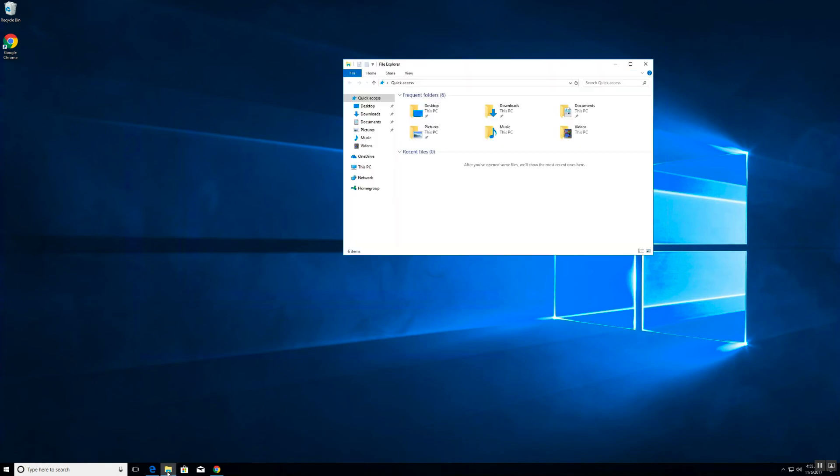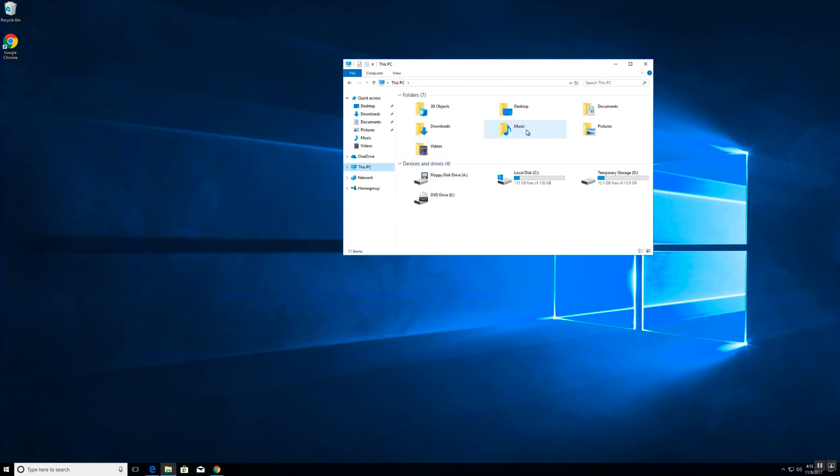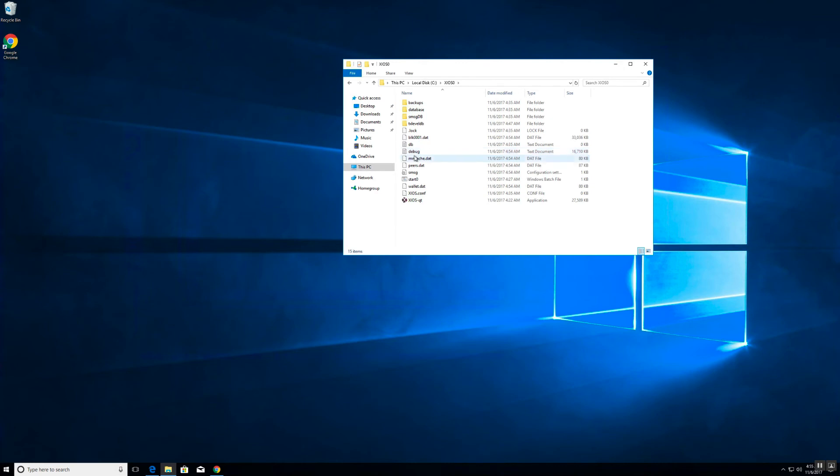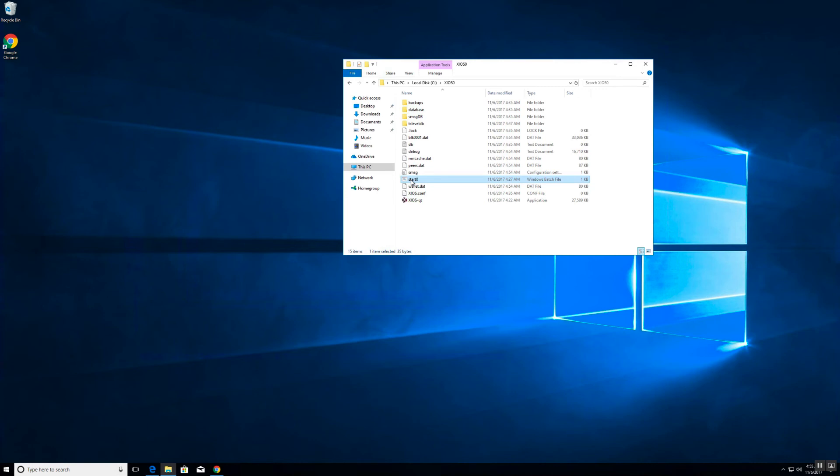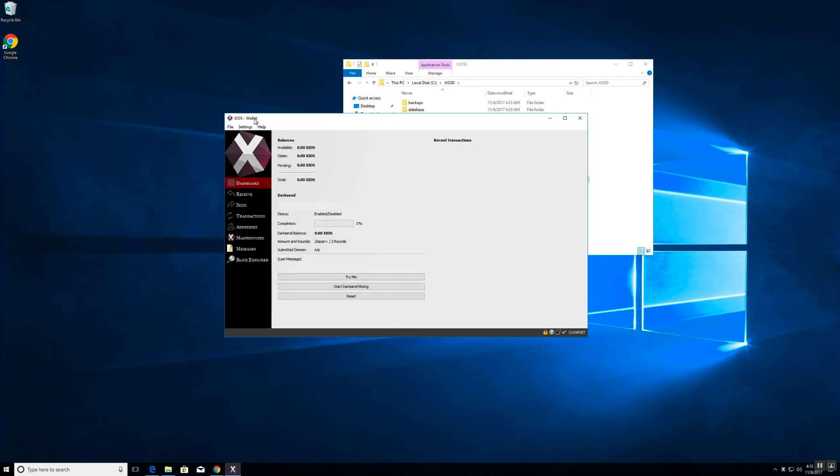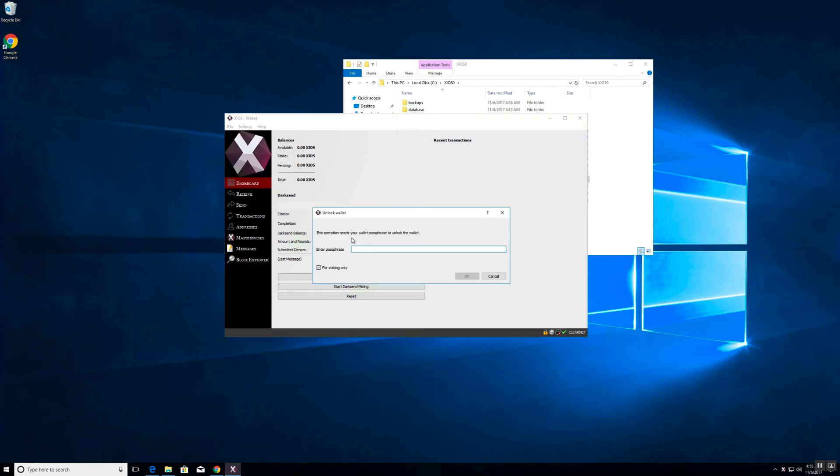Now to start the wallet back up again, we will go back to the zeo zero folder and remember to use the start zero batch file to start up the wallet. Now that your wallet has been encrypted, you will need to unlock your wallet for staking purposes.